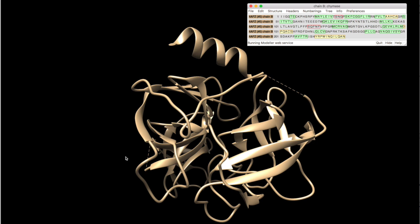In a moment you will see the software progressing. In a moment you will see the result, the resulting model built using loop refinement protocol from Modeler.